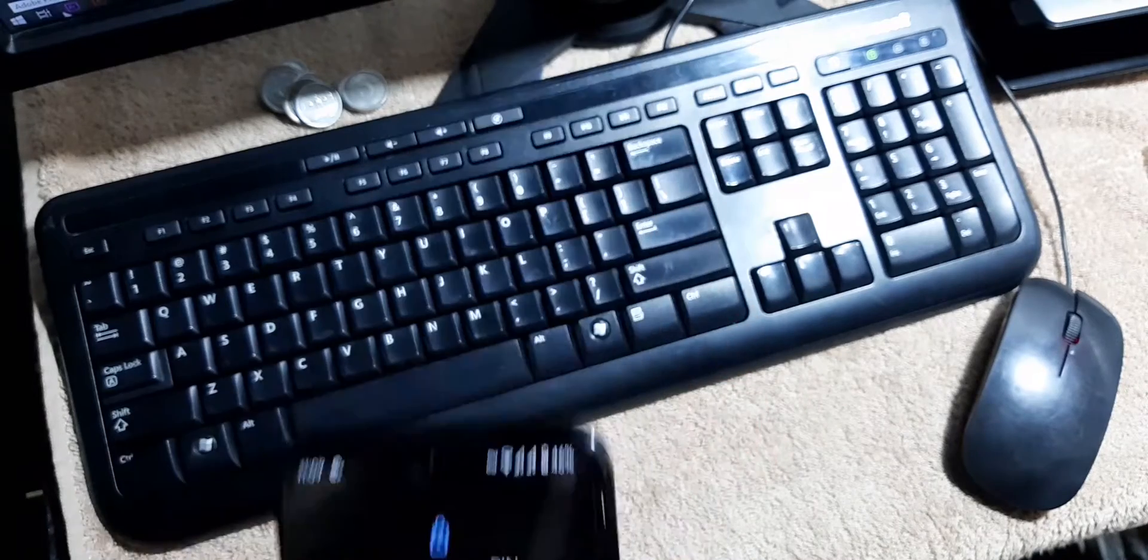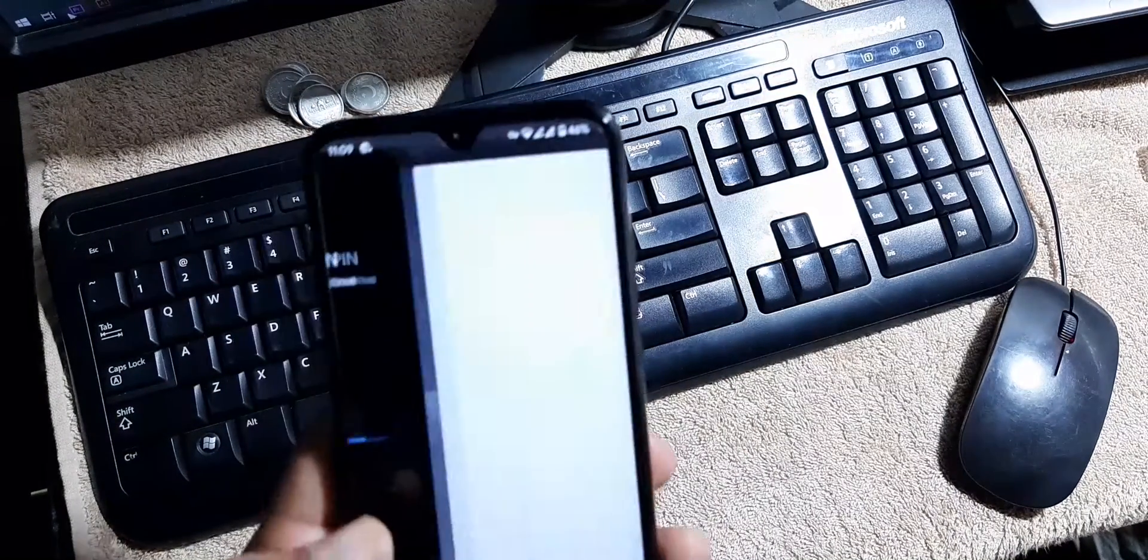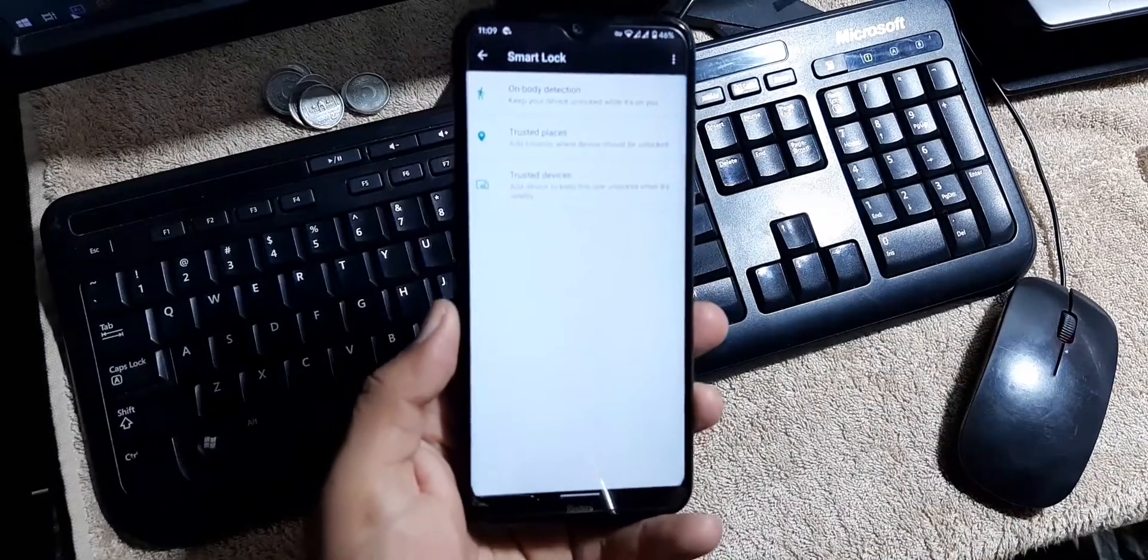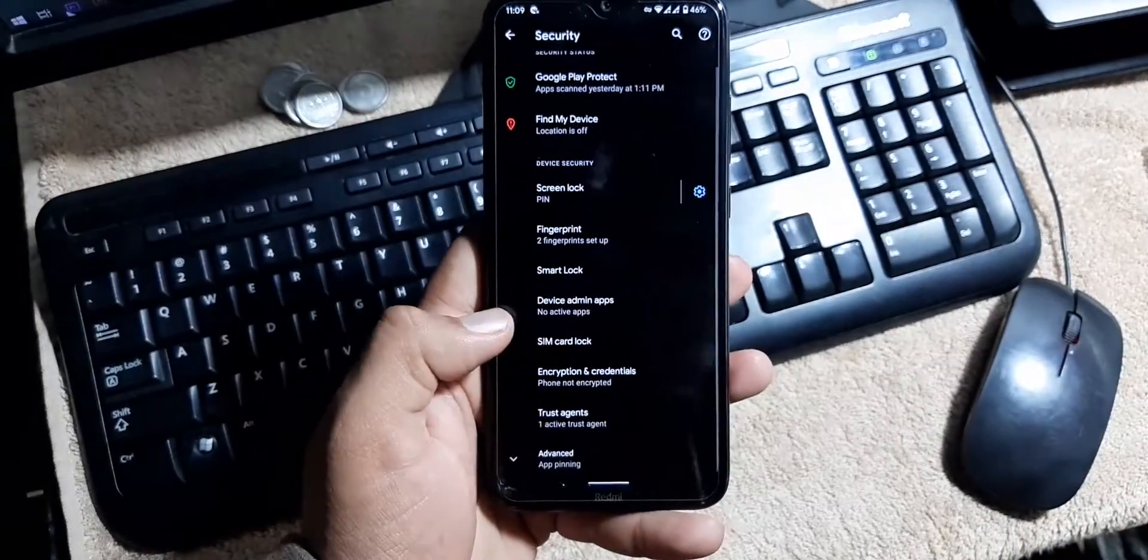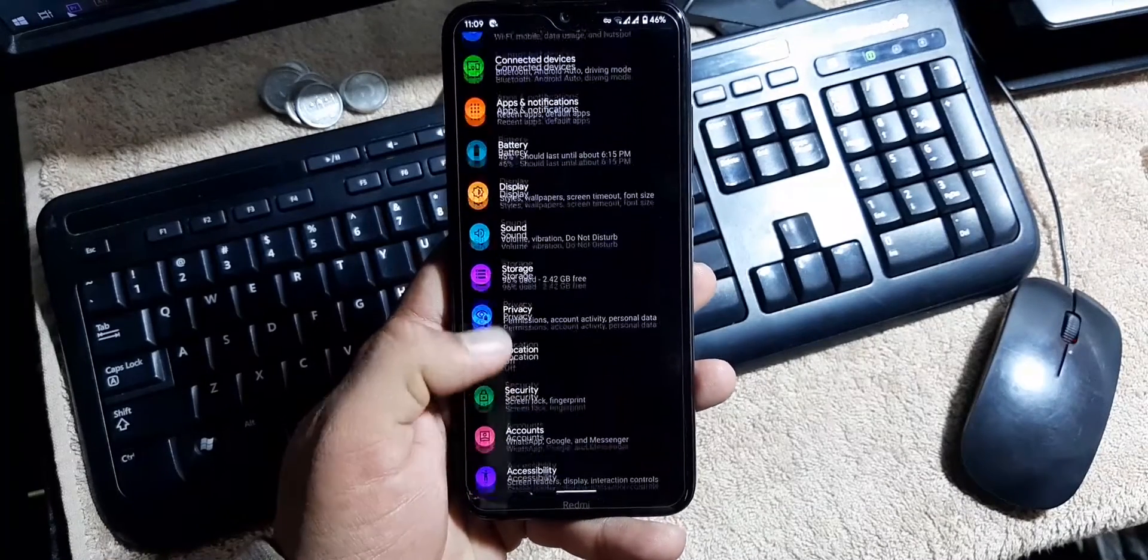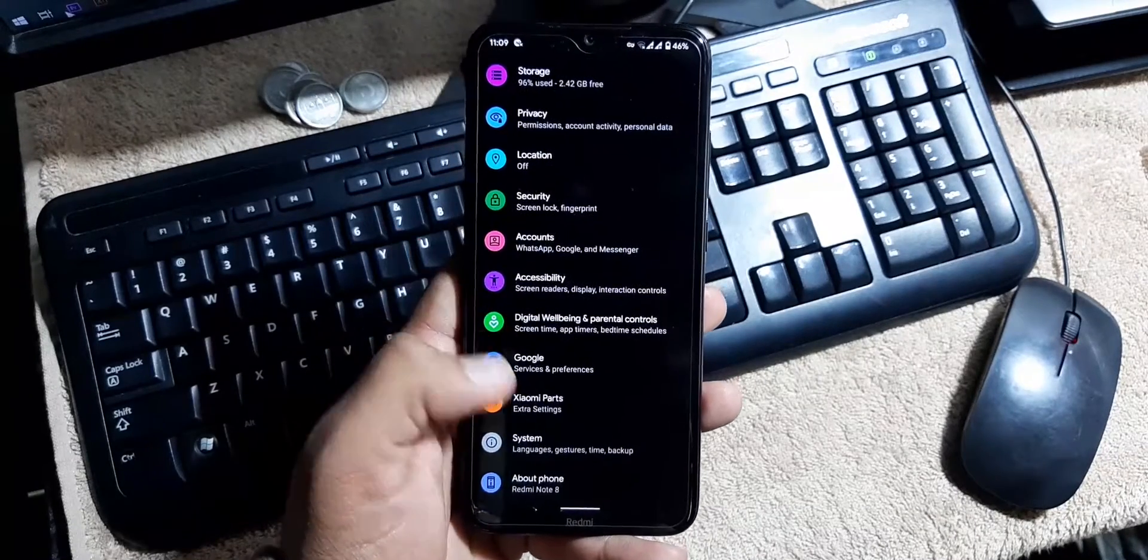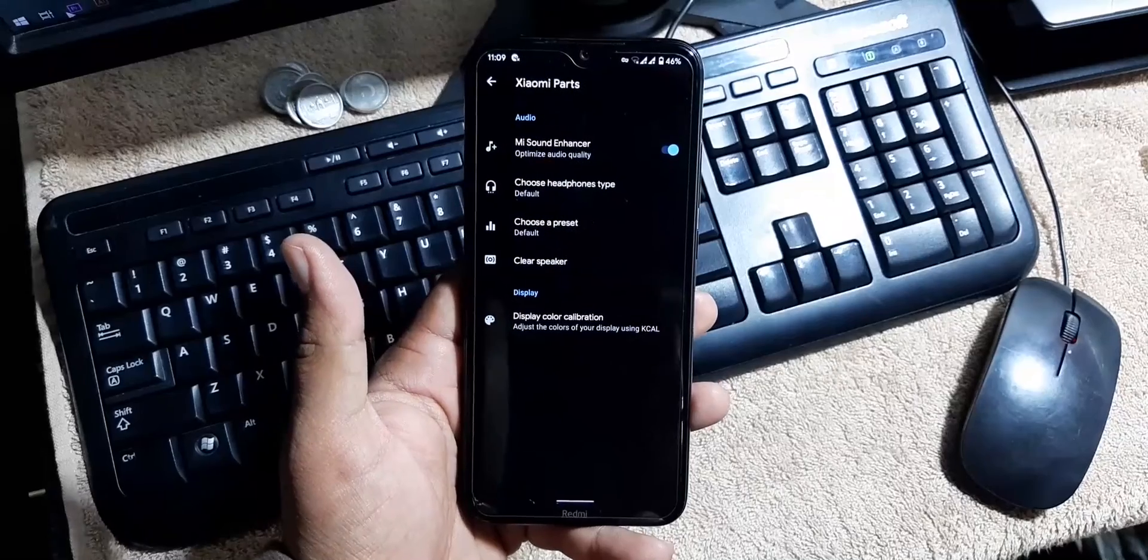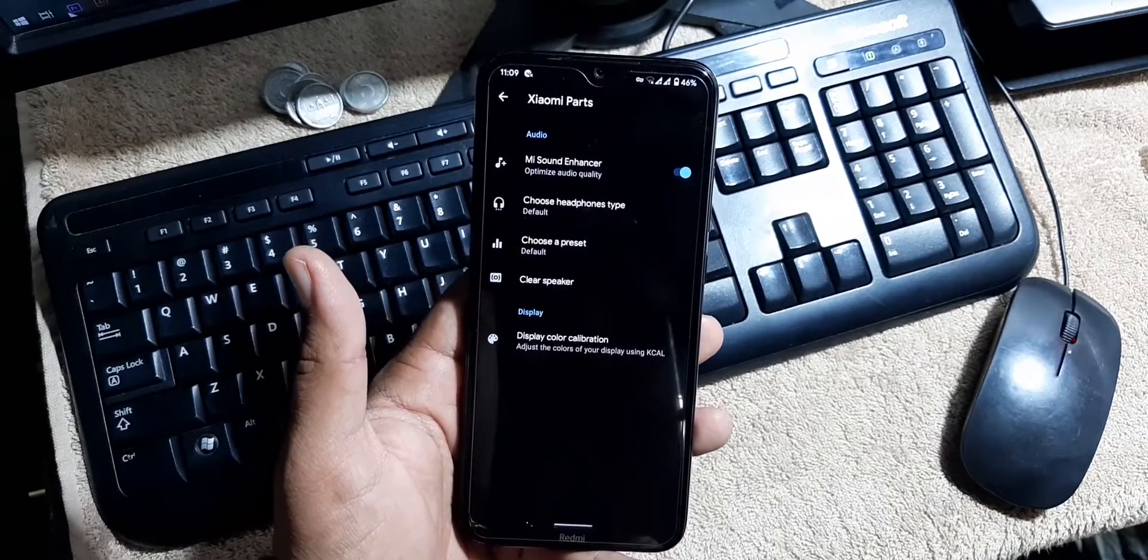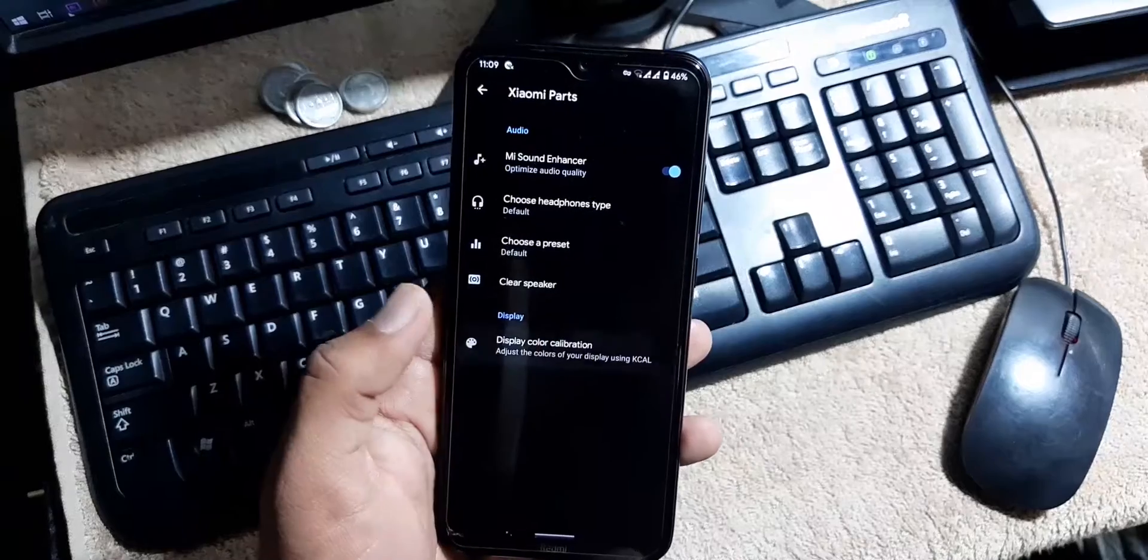But we don't have the face unlock facility right here. Let me check in the smart lock. As you can see here, we don't have the face unlock in this ROM. Then we have the accounts, accessibility, digital wellbeing, Google, Xiaomi parts. In the Xiaomi parts we have the MI sound enhancer which will be helpful to enhance the sound quality. Then we have the display color calibration.